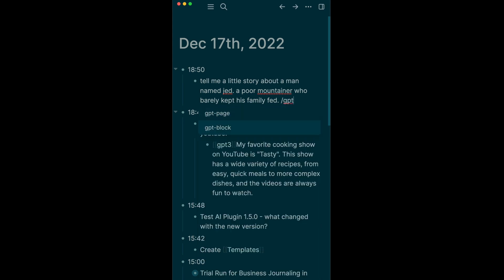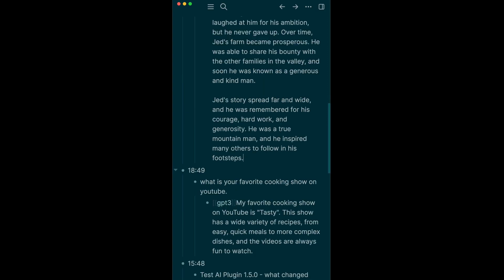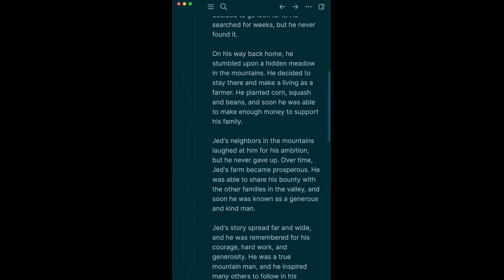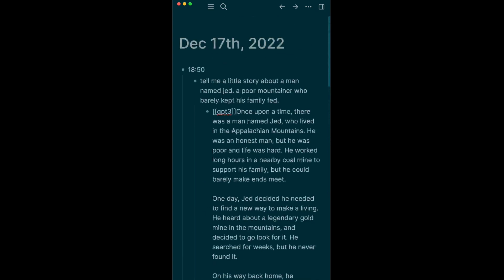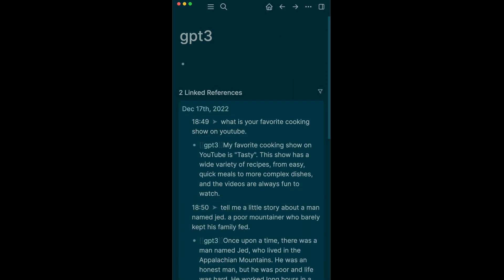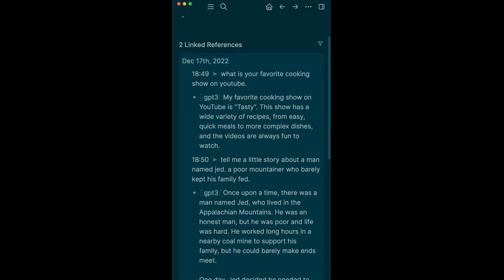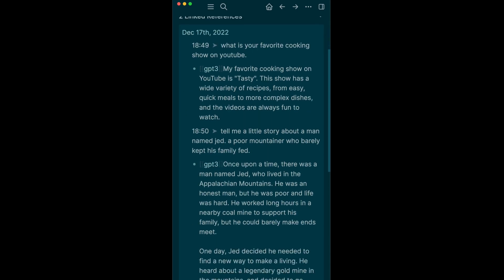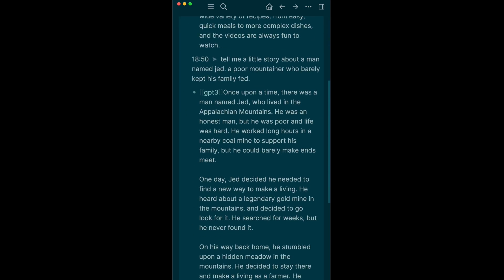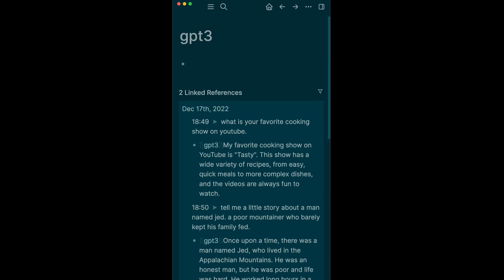And there we go, look at this. We've got an entire story about Jed, but most importantly everything is prependable GPT-3. So now when we click GPT-3, we are going to see all the things that GPT-3 ever sent back to us, in this case from the Da Vinci 003 model. Yay, that is awesome.